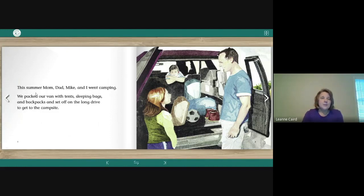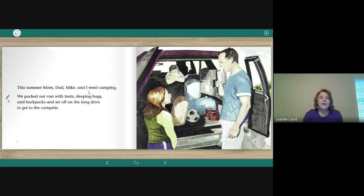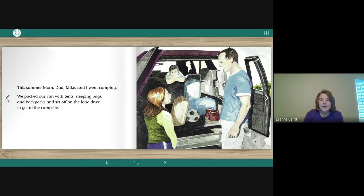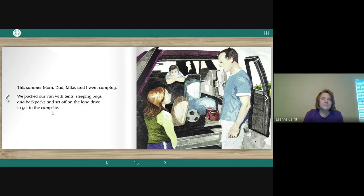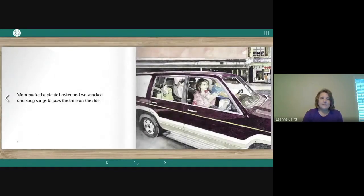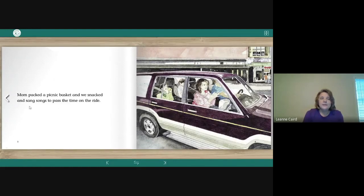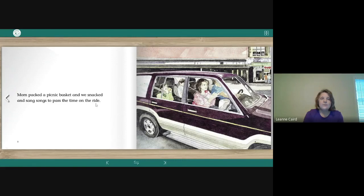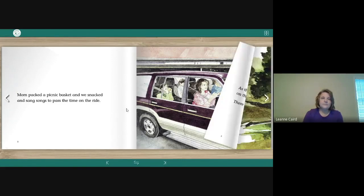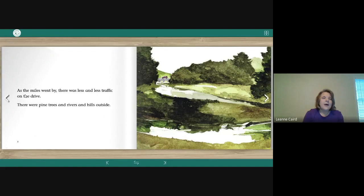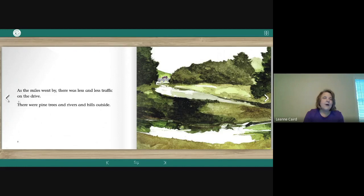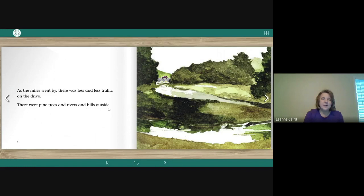Okay, we're ready. This summer, Mom, Dad, Mike, and I went camping. We packed our van with tents, sleeping bags, and backpacks, and set off on the long drive to get to the campsite. Mom packed a picnic basket, and we snacked and sang songs to pass the time on the ride. As the miles went by, there was less and less traffic on the drive. There were pine trees and rivers and hills outside.